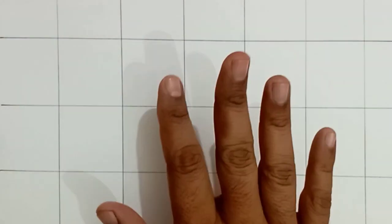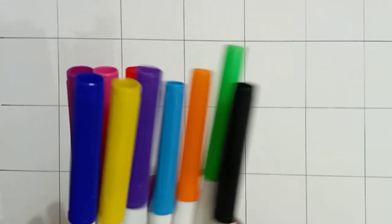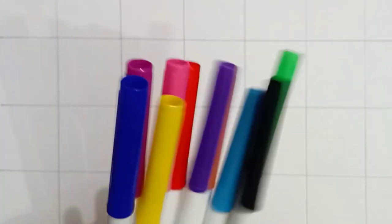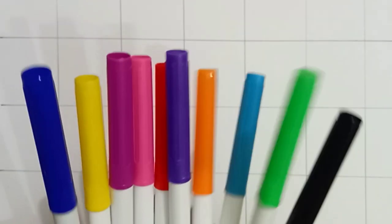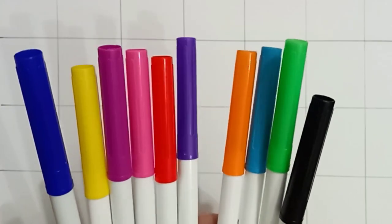Hello kids, welcome to my channel. Today we learn colors name and numbers. First of all, we learn colors name.